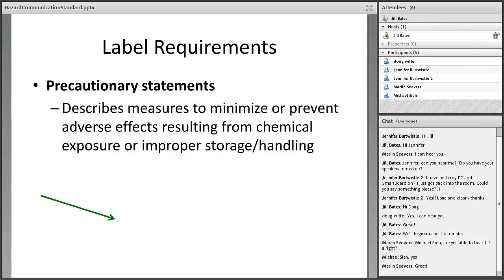Precautionary statements give more information — they describe measures that can be used to minimize or prevent dangerous effects. There are four types: prevention, response, storage, and disposal. Examples include: 'Do not breathe dust or fumes,' 'Get medical advice if you feel unwell,' 'Store in a cool, well-ventilated place,' or 'Dispose of contents in accordance with local and state regulations.'